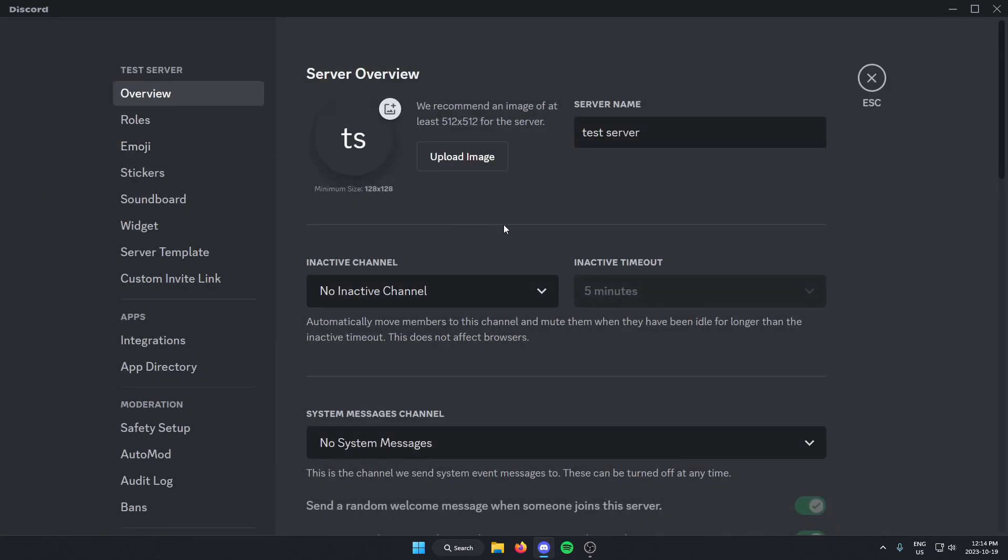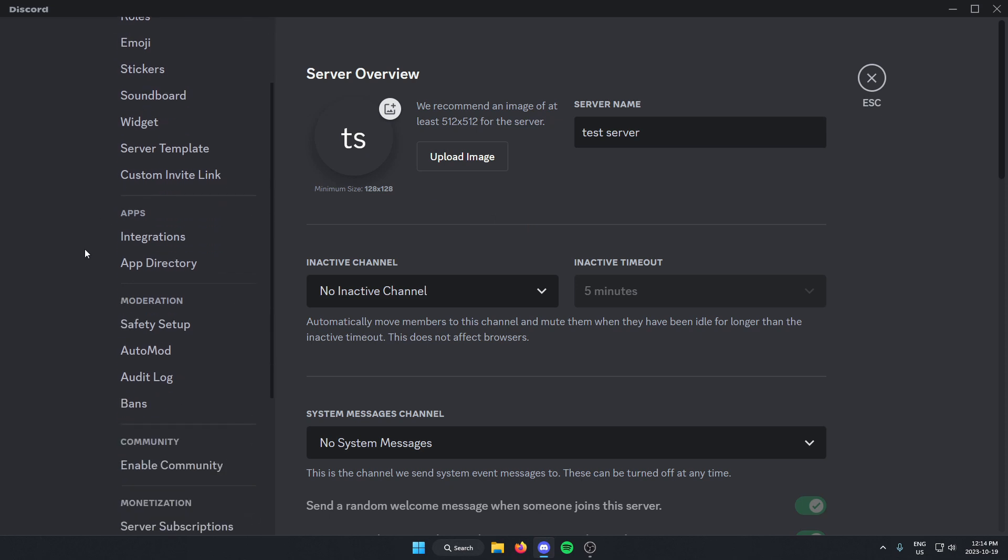Once you're in the server settings, go to the left and scroll down until you find the app directory option and select this.